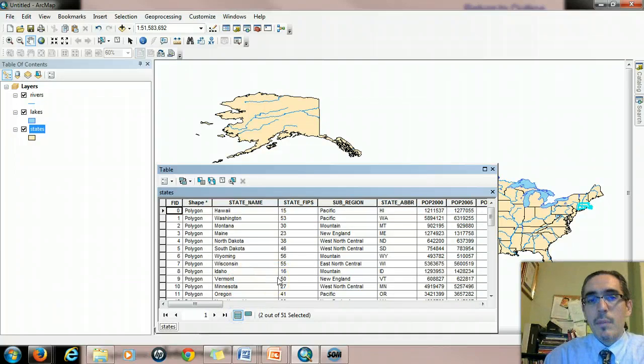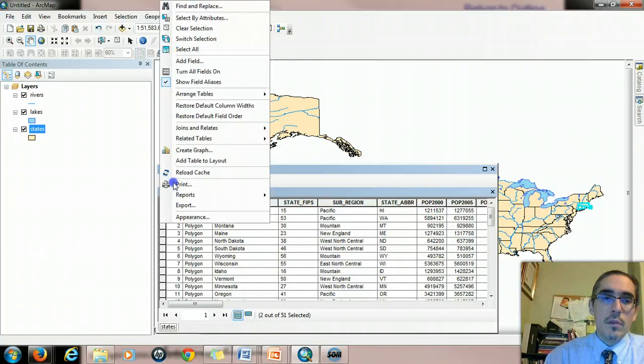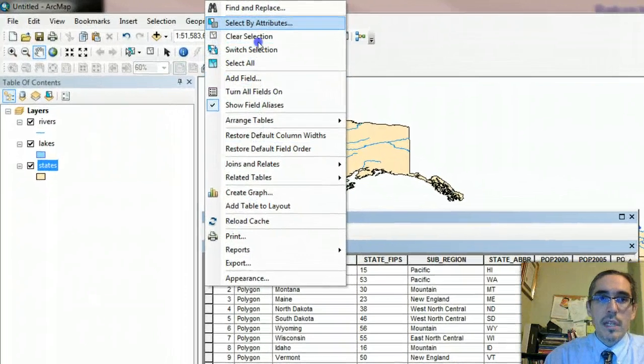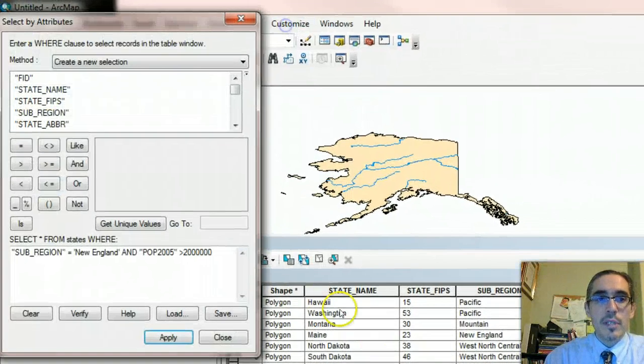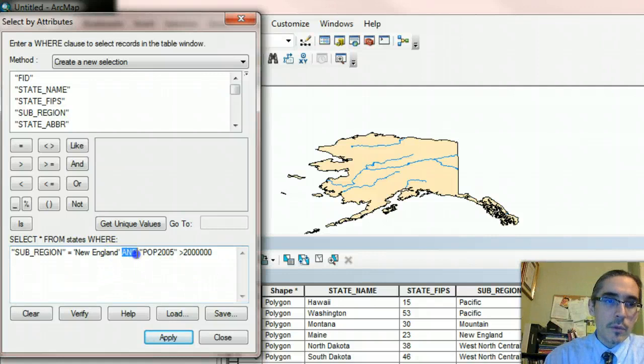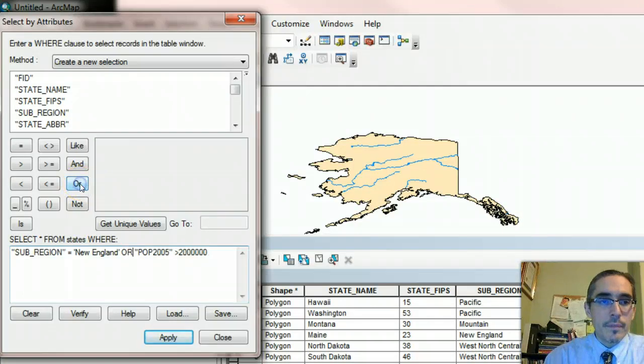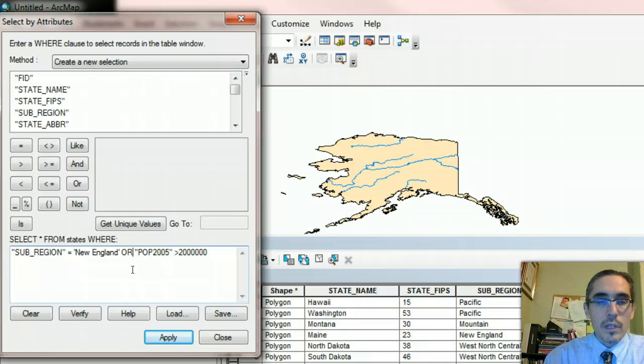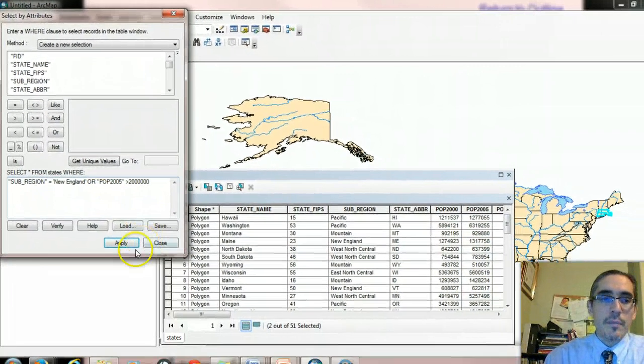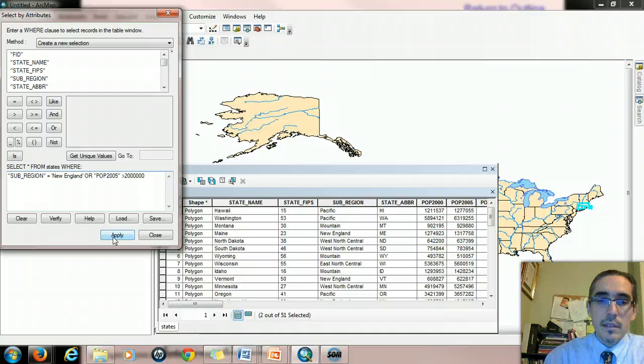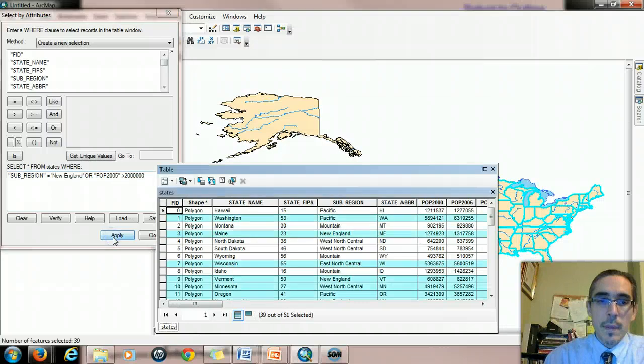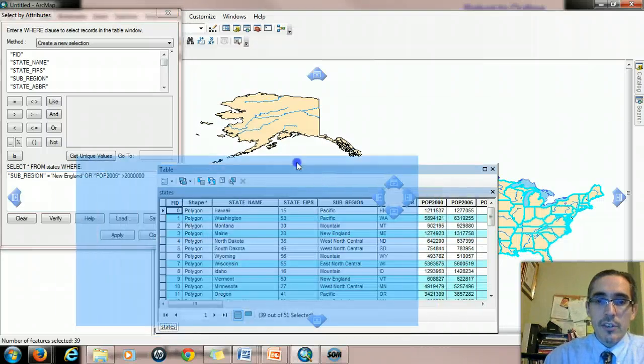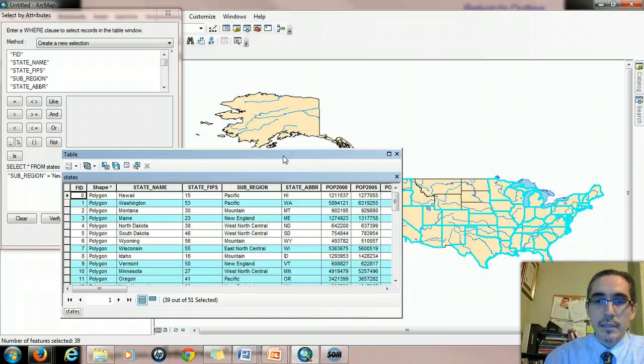What would happen if we changed AND to OR? Let's try that. Call up this select by attributes dialog window again. I'm going to highlight the word AND here, and substitute it with the word OR, another boolean operator. What do you think that's going to do? Well, let's see. I hit apply. We see a lot more of the country being selected.